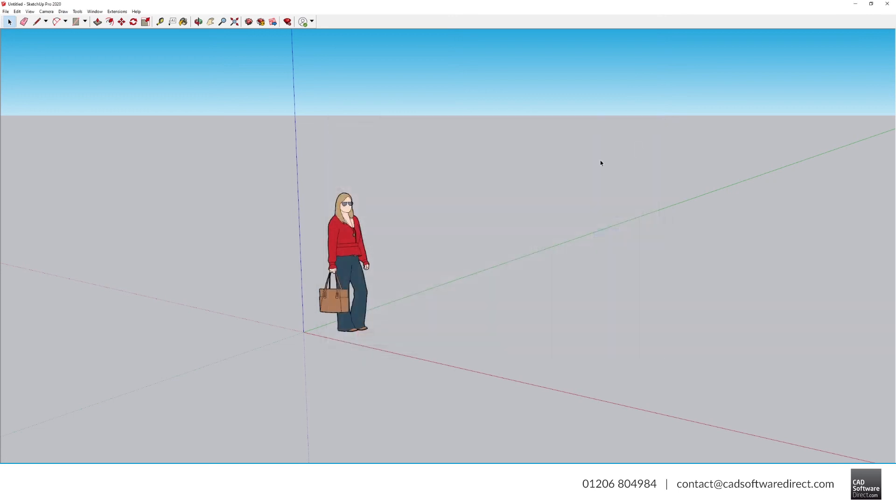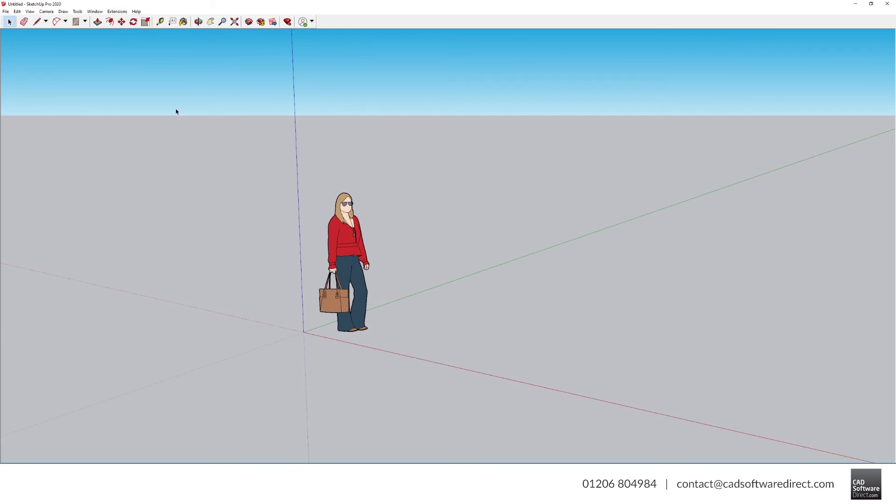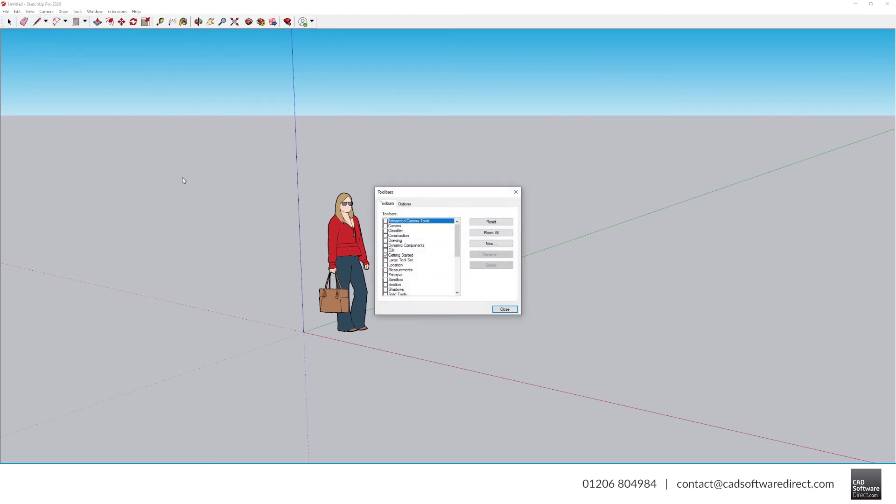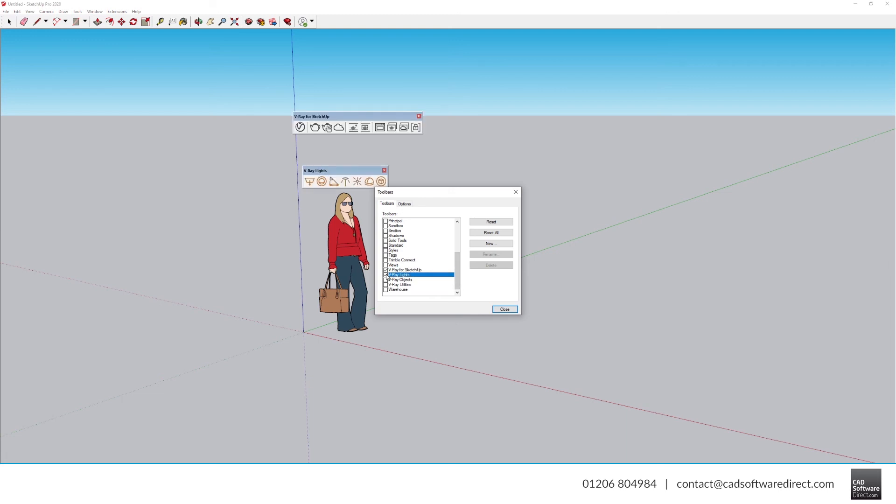You can also go to Extensions and then V-Ray to access all of the tools here. And to show or hide the toolbars, go to View, Toolbars, and check the V-Ray items that you would like.